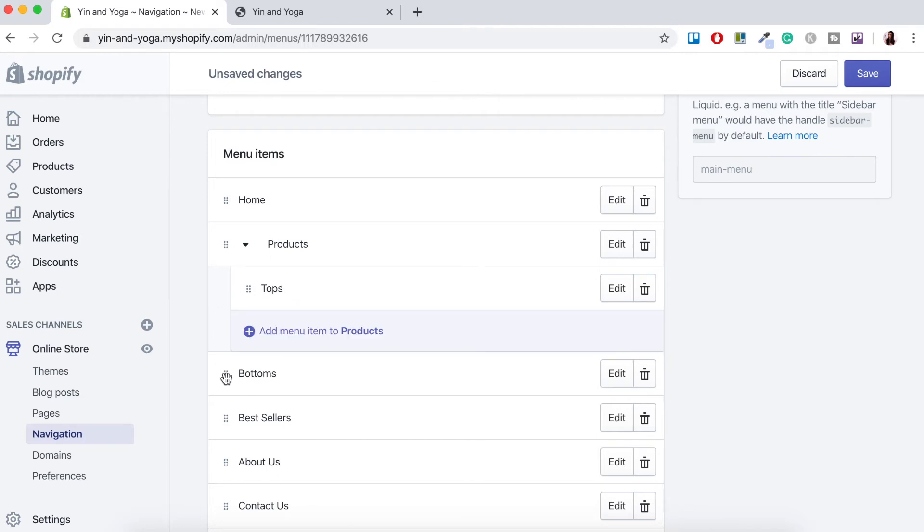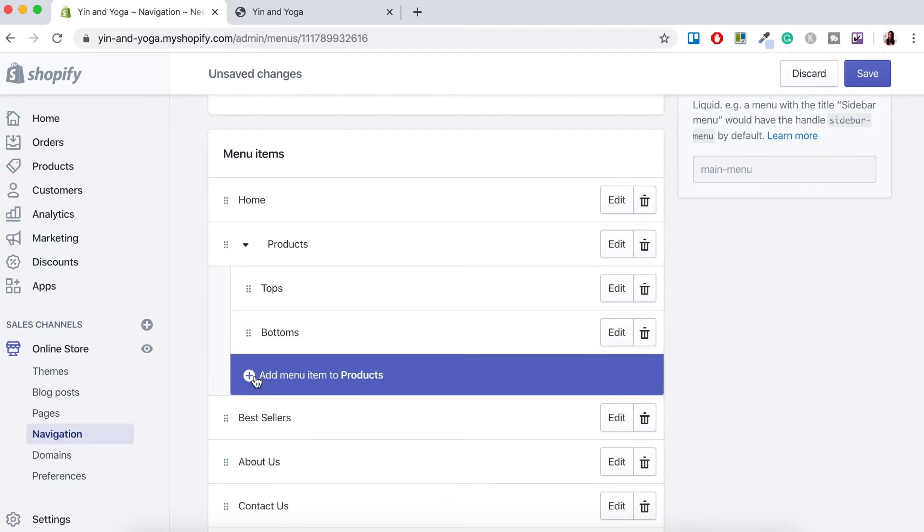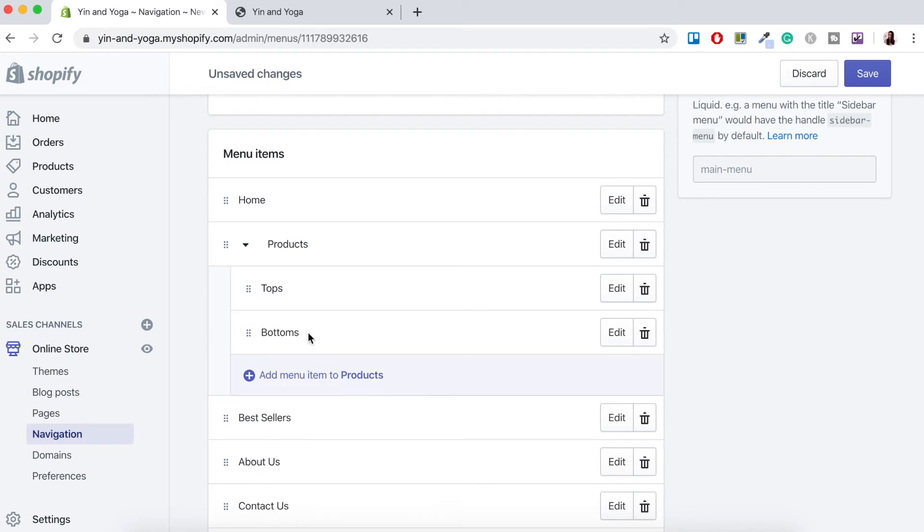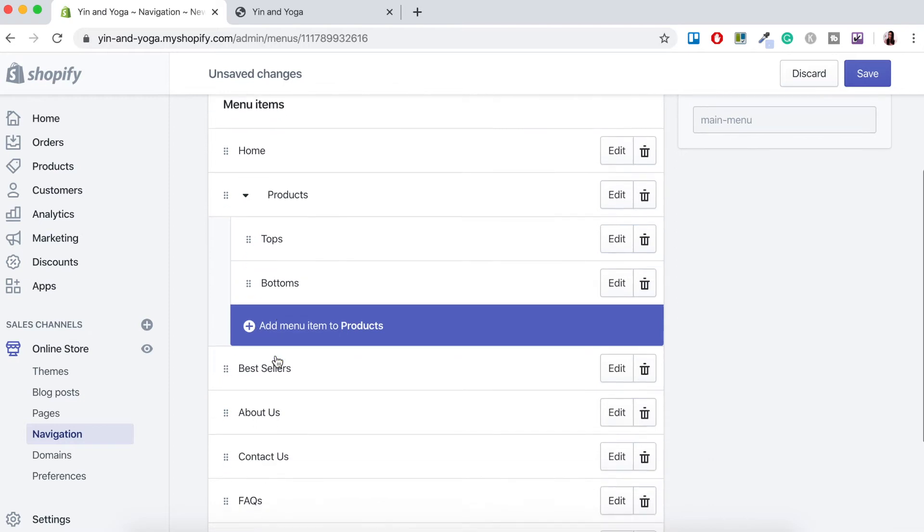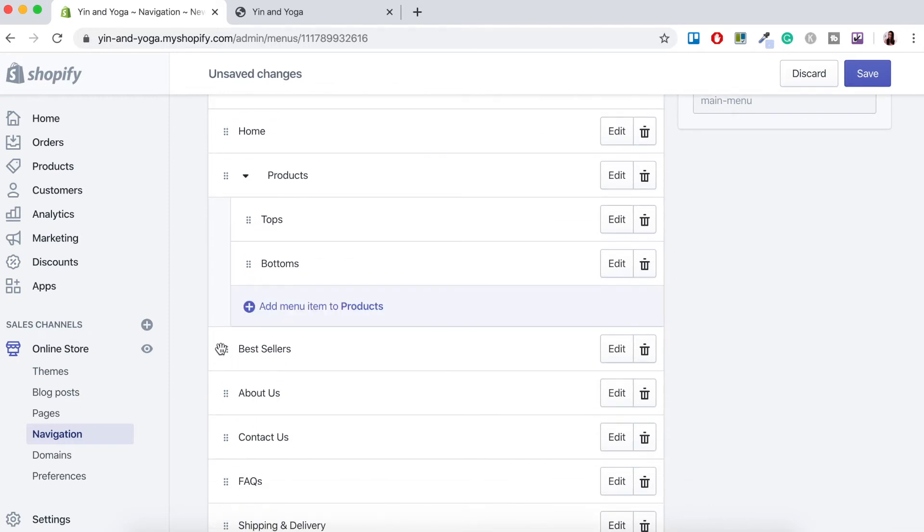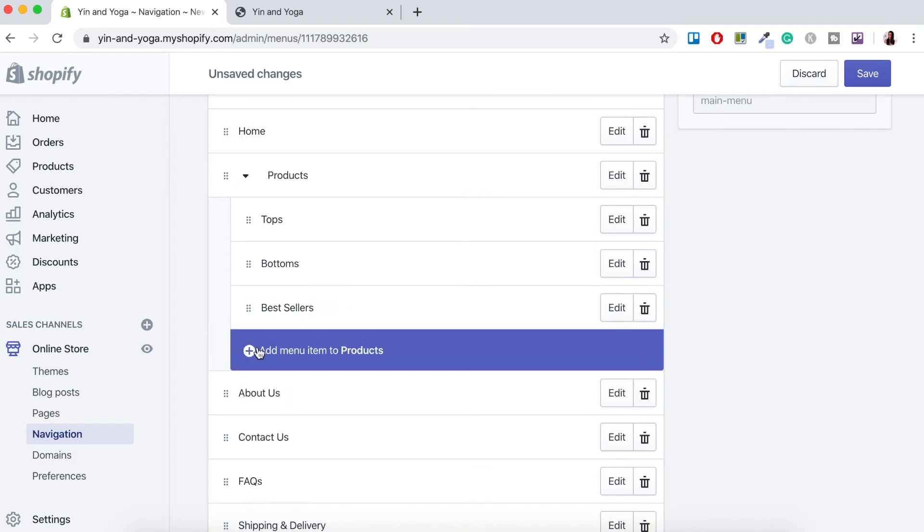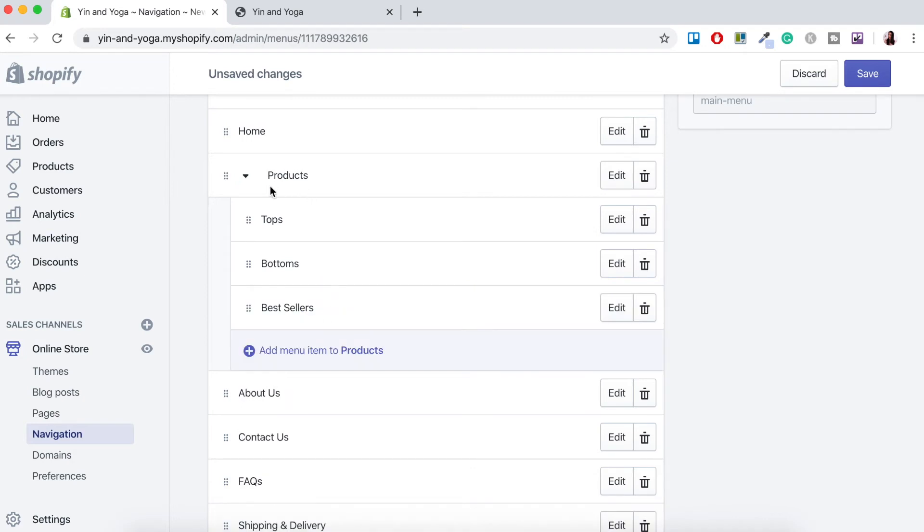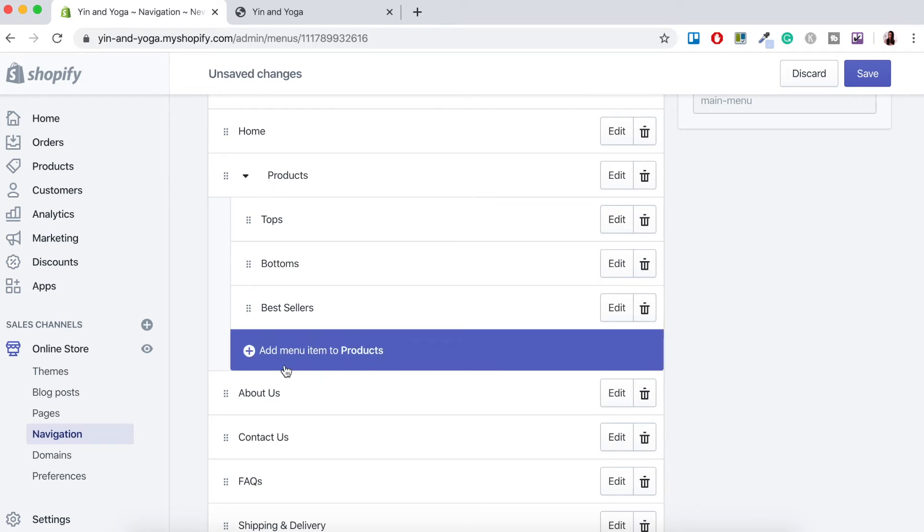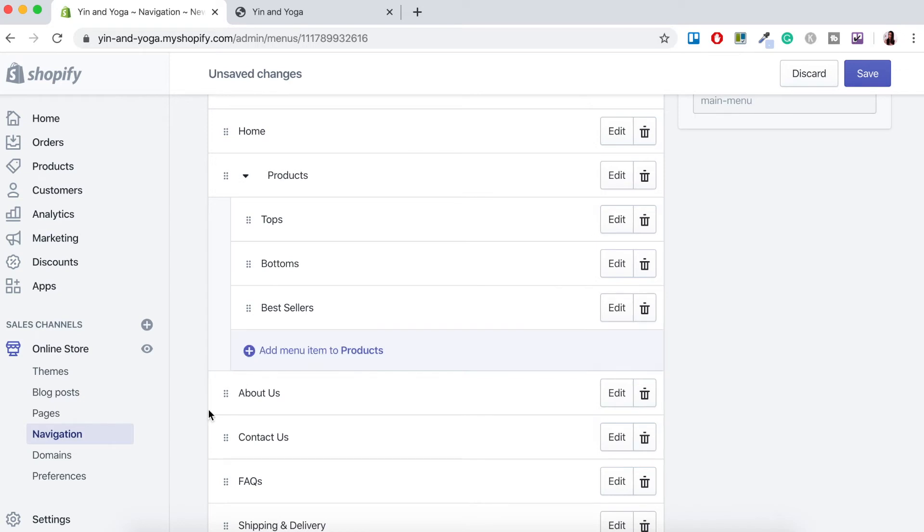Now let's do it for bottoms. I'll just do it slowly. There we go and now it's added to products and now we want bestsellers to add to products. Alternatively you can add a menu item to that main menu by clicking the add menu item to products. So if you had another page you would like to connect this is another way that you could do that.